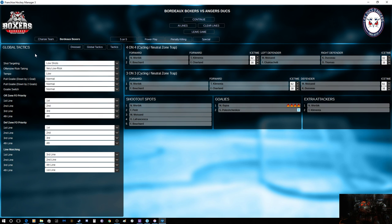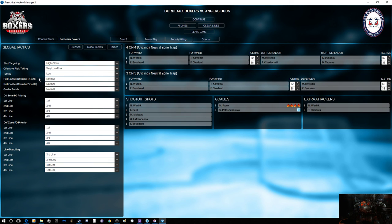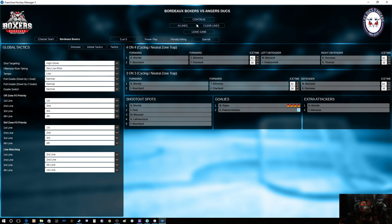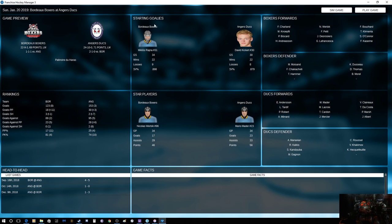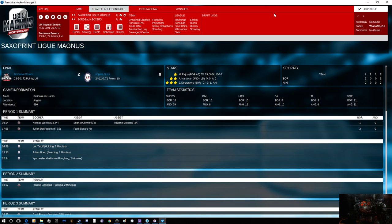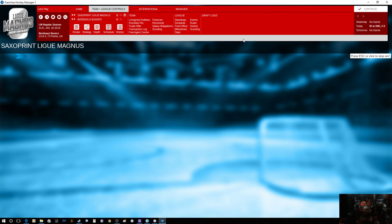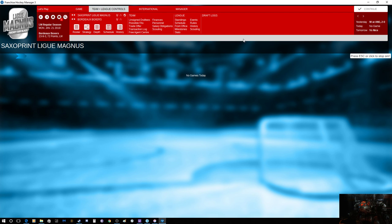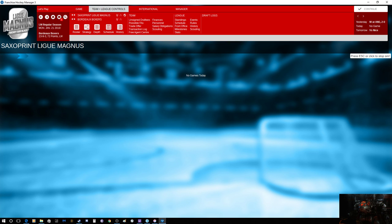And we won 2-0. Look at that. I gotta start doing this a little bit more often. Low tempo and take our shots. We're playing against Nice in the next game, but that's going to be the end of this one. I will see you guys in the next episode when we play against Nice and finish off the month of January. See you guys then. Bye-bye.